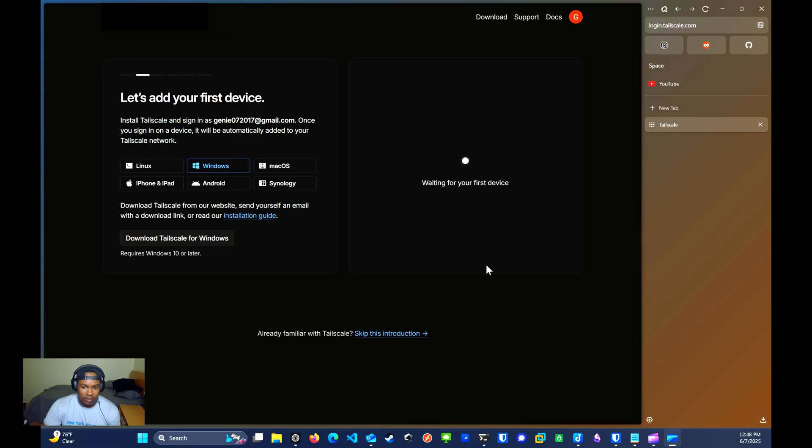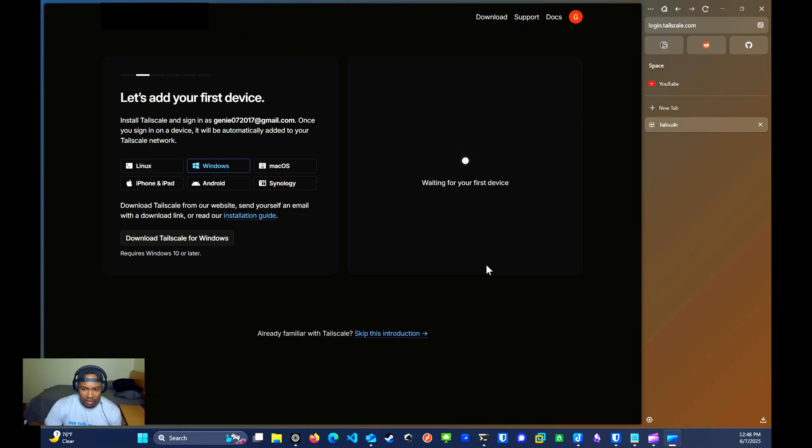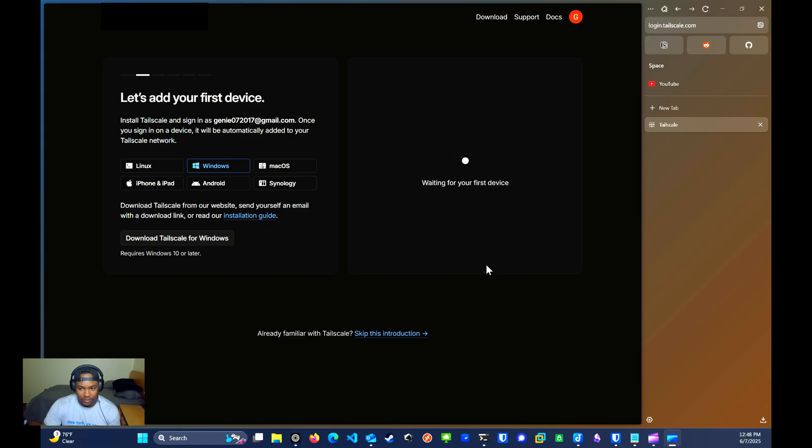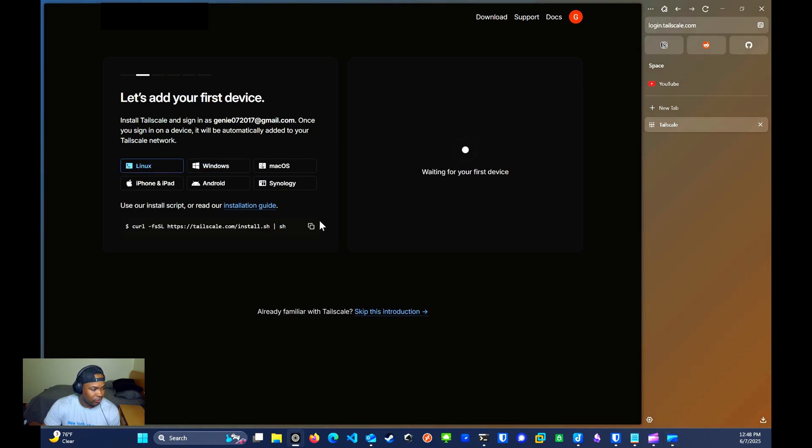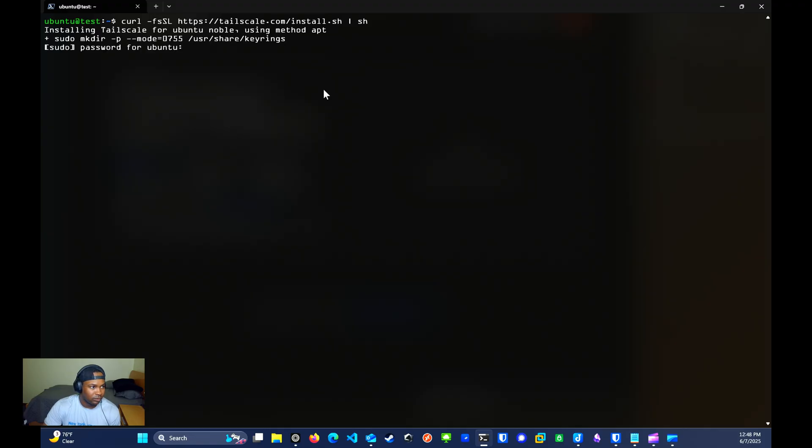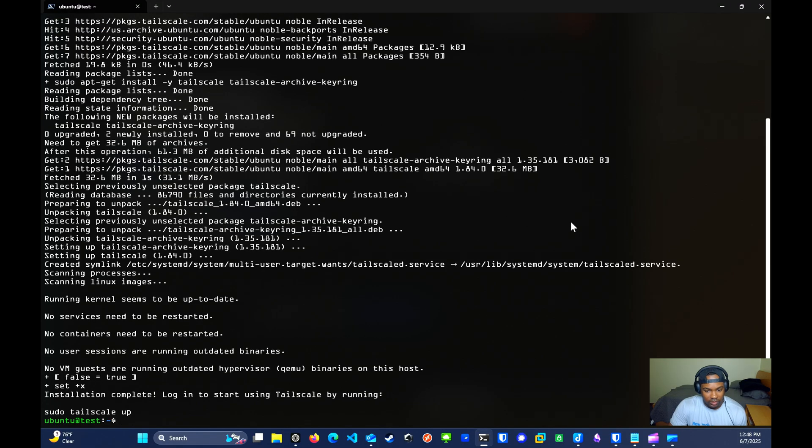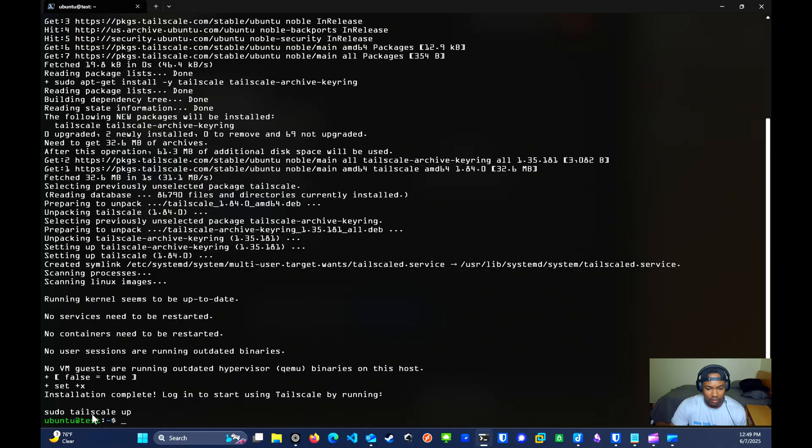Keep in mind that while this setup works well for my needs, it's not a requirement to install on a Linux server. You can install Tailscale on a variety of devices within your home subnet. And if you're curious about compatibility, just check out the installation guide on their website to see the full list of supported devices. I'll start by selecting Linux, copying the install script, and running it on my Linux server.